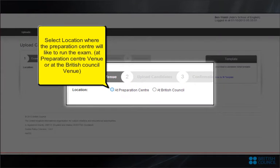Select location where the Preparation Center would like to run the exam. Add Preparation Center venue or add the British Council venue.